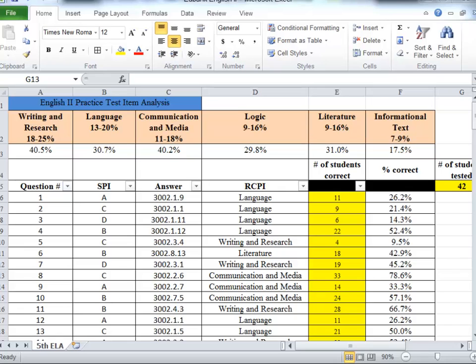Once we've gotten the data into the sheet to do some calculating for us, there's some modifications we can do to this tool to help bring to light some areas where we may want to start focusing our instruction.